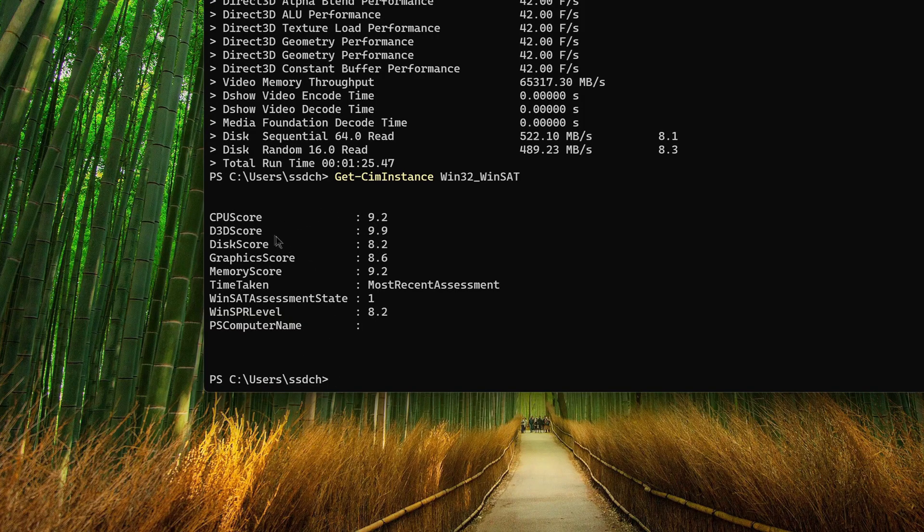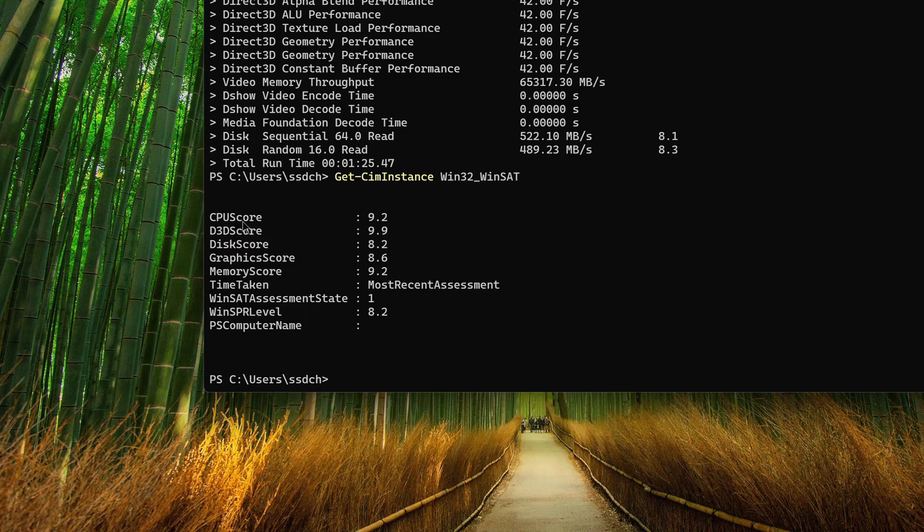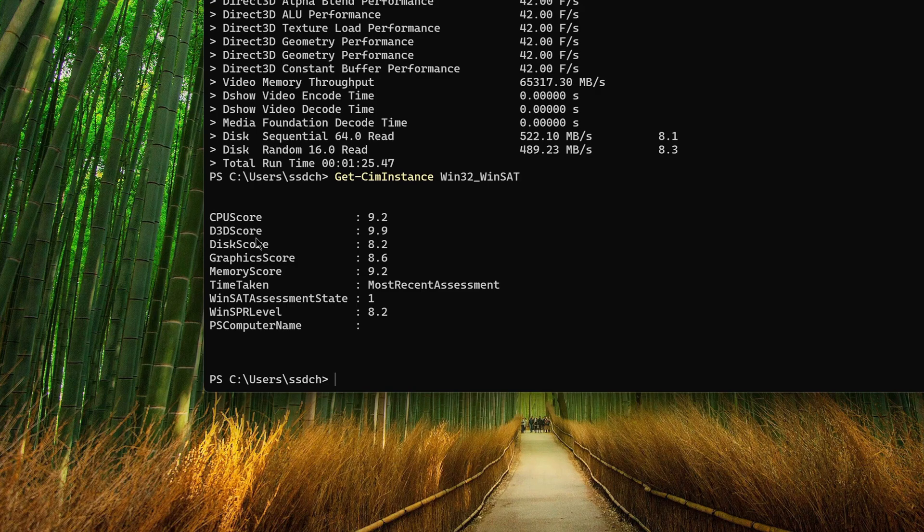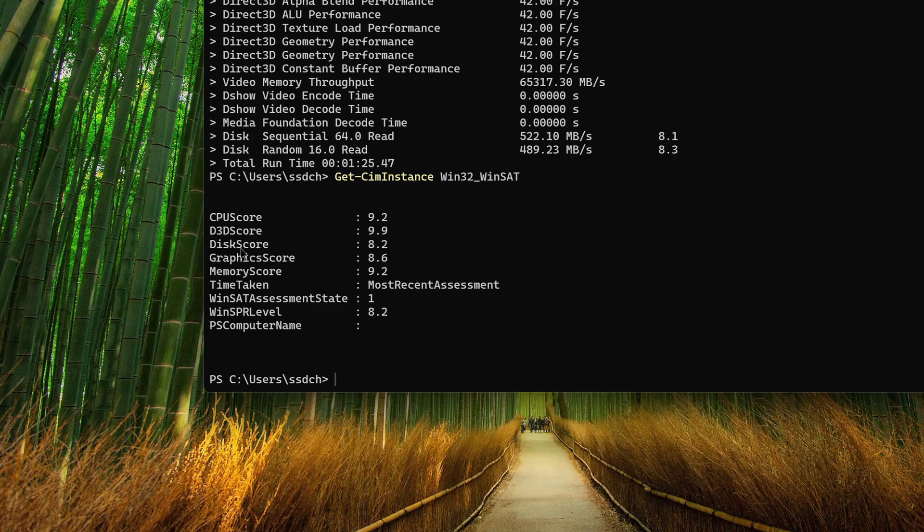Here the CPU score inscription means the processor. D3D score is graphics for games and 3D applications. Disk score is the performance of the disk or SSD. Graphics score means desktop graphics. And memory score is RAM data.